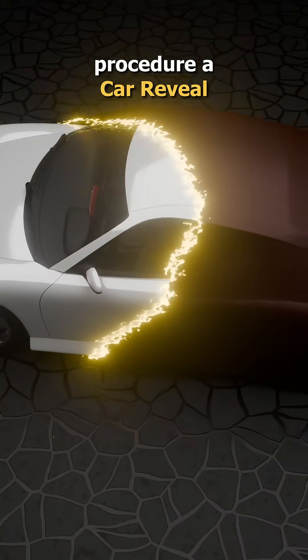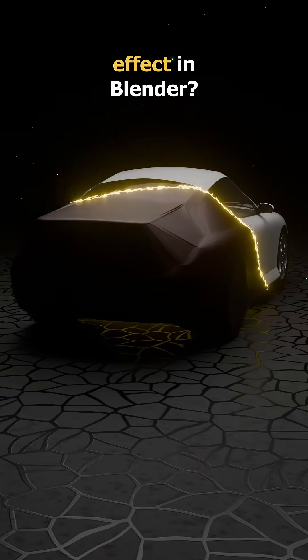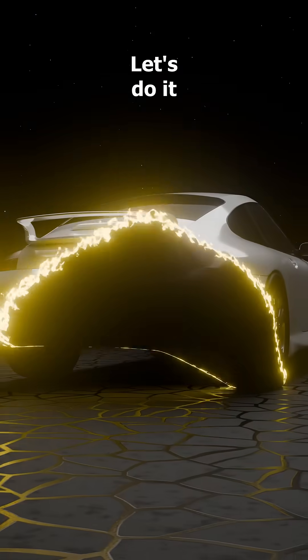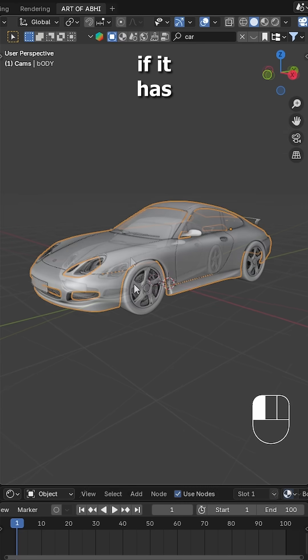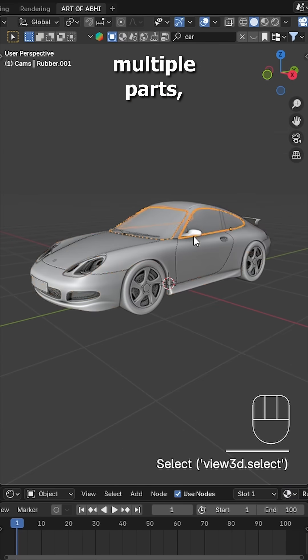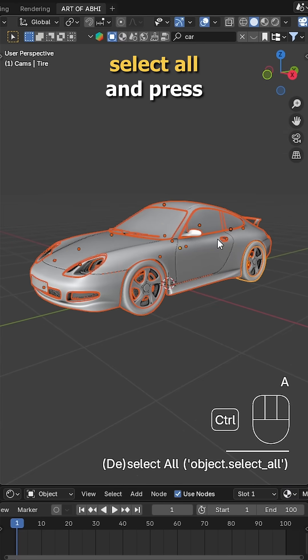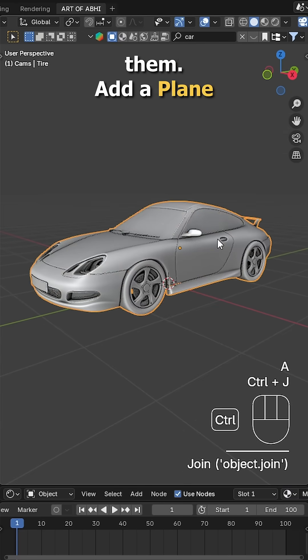Want to make this awesome procedural car reveal effect in Blender? Let's do it. First import your car model. If it has multiple parts, select all and press Ctrl+J to join them.